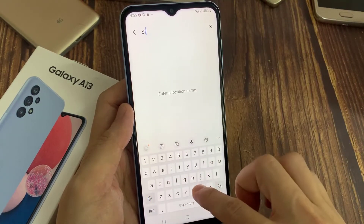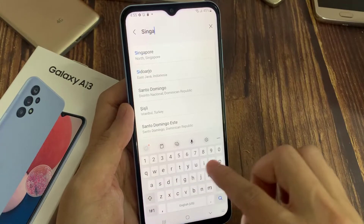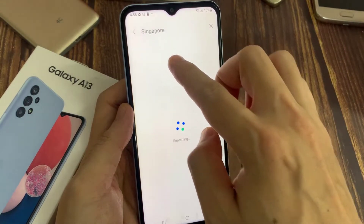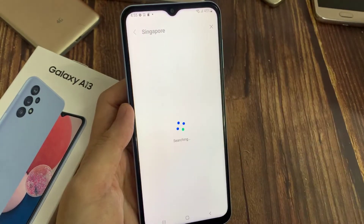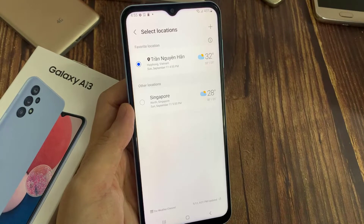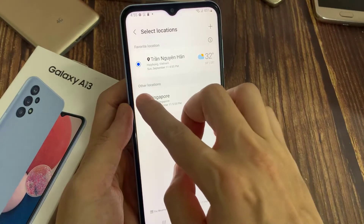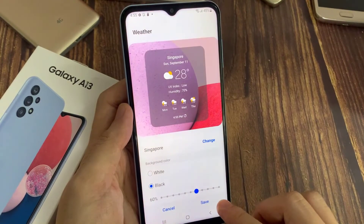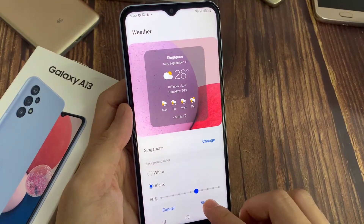Now enter a location name. For example, I find Singapore. Once done, tap on save.